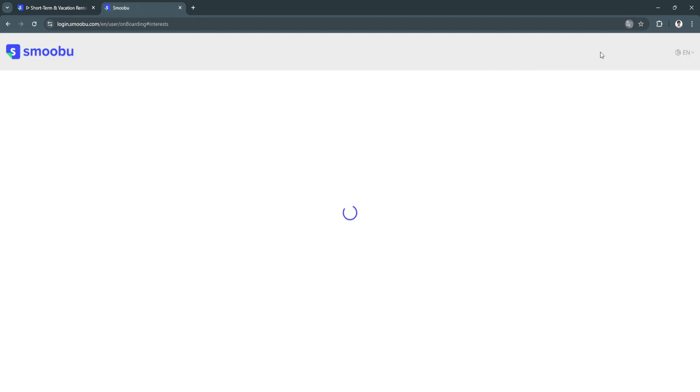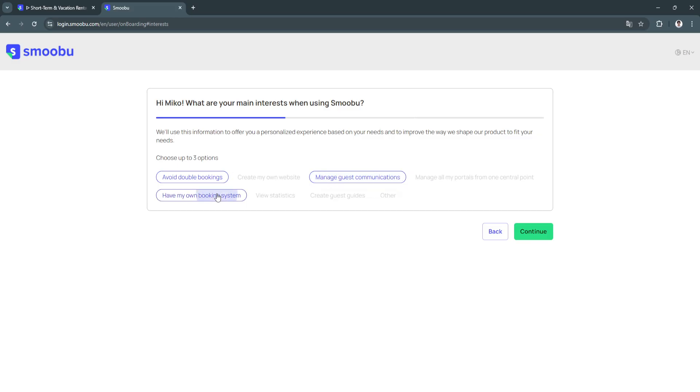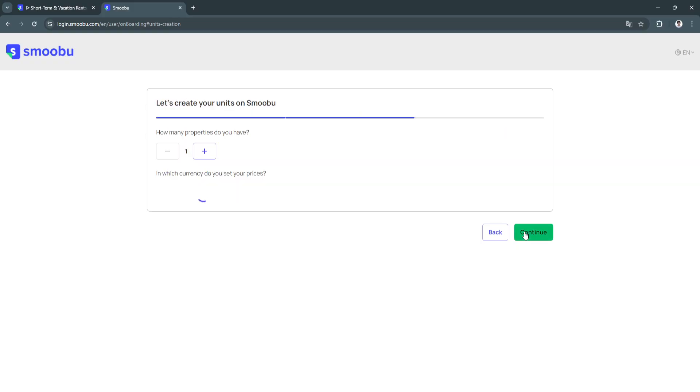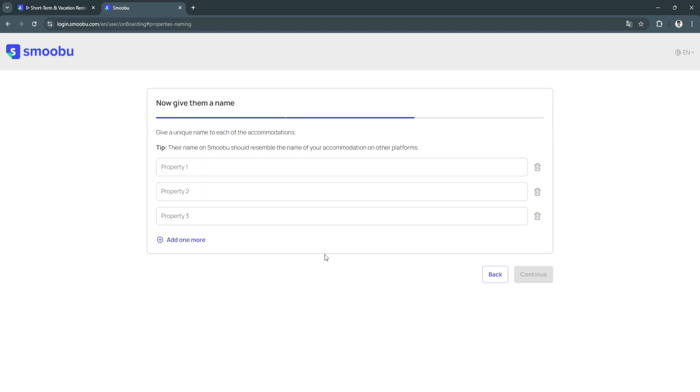Now we will be redirected to the onboarding page. What are your main interests when using Smoobu? I'm just going to choose up to three options: avoid double bookings, manage guest communication, and have my own booking system. Click on continue. From here, select how many properties you have. I'm just going to say three. Click on continue. Now give a unique name to each of the accommodations. Their name on Smoobu should resemble the name of your accommodations on other platforms. I'm just going to put one just for the sake of this video.